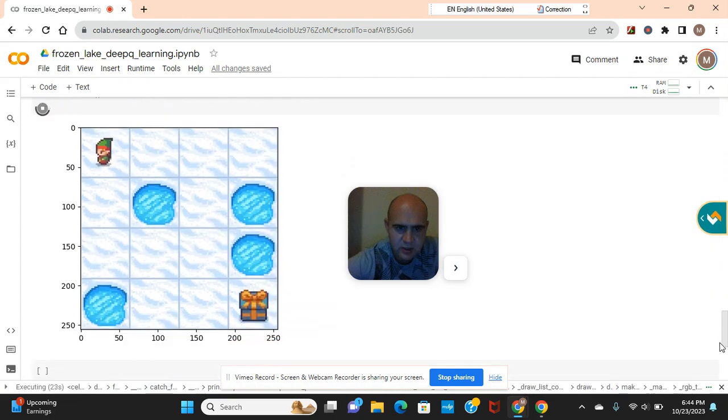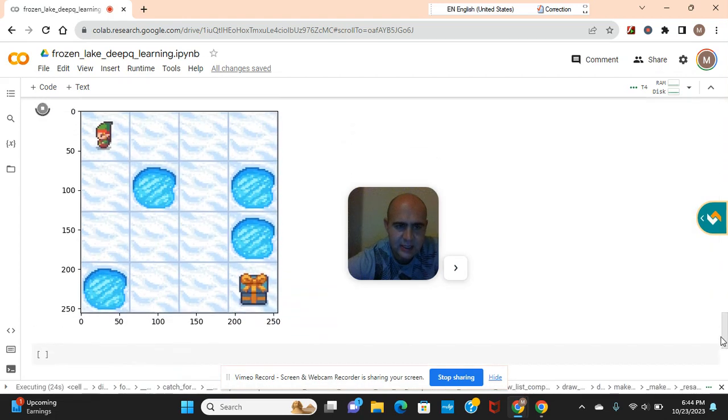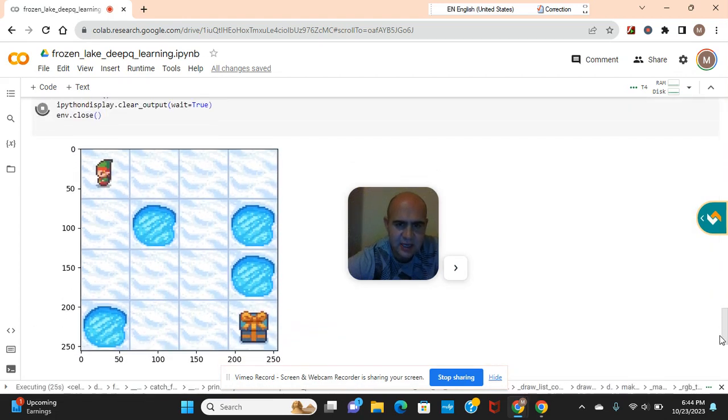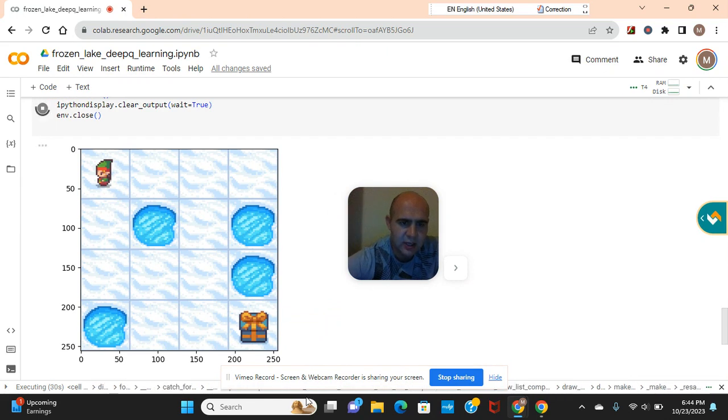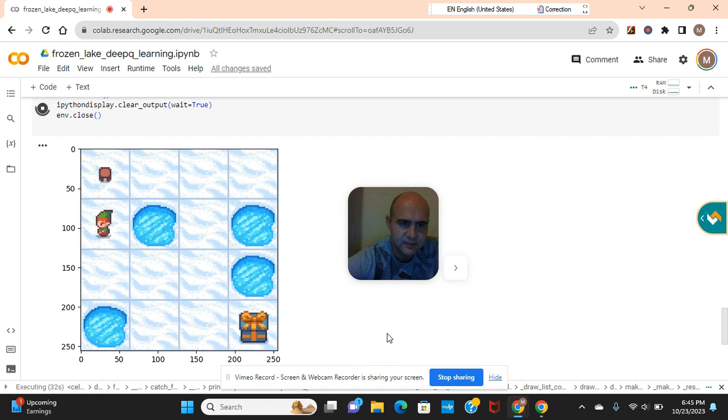Hey guys, welcome back. This is a frozen lake with deep Q learning where we train that RL agent to get to here. You see what he's doing guys?